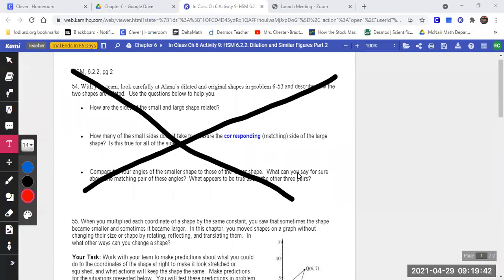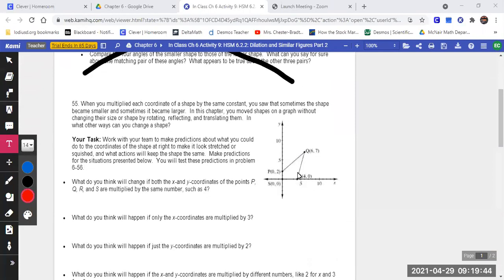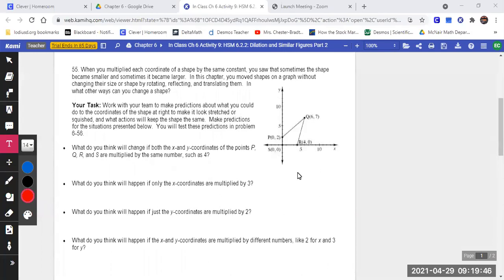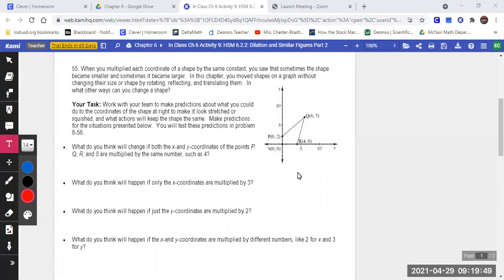The angles do not change because we're not changing the shape. If we were changing from a triangle to a square, the angles would change, but we're not. When we multiplied each coordinate of a shape by the same constant, we saw that sometimes the shape became smaller and sometimes bigger. In this chapter, we moved shapes on the graph without changing their size — we rotated, reflected, and translated them without changing size or shape.